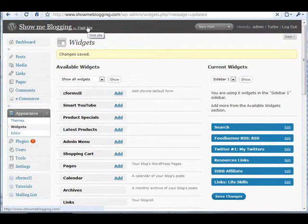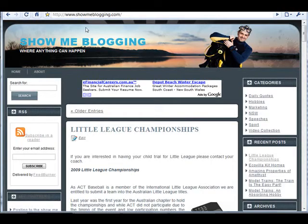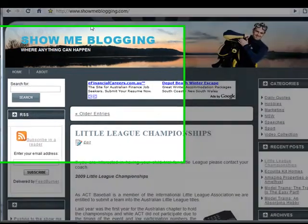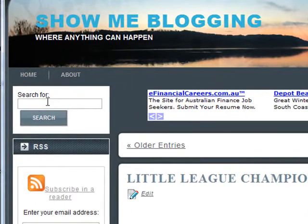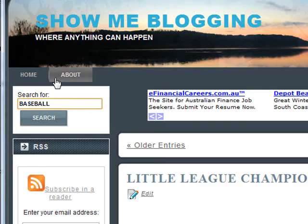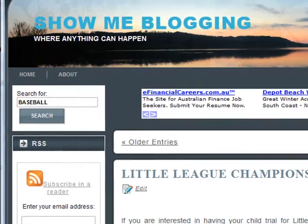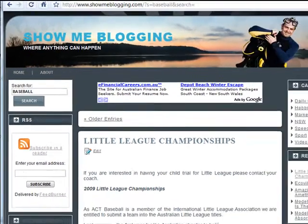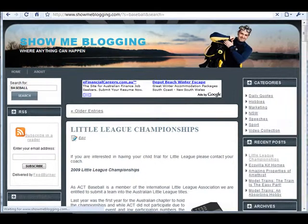Now if we visit the site we will see that the search box has been installed on the top of the left hand sidebar. If we type in a keyword — baseball — and click search, the search results will